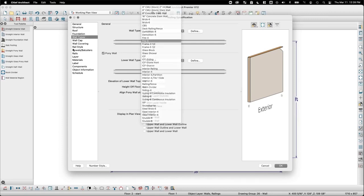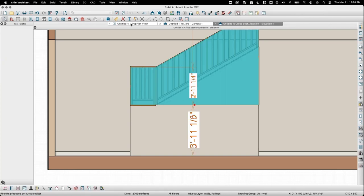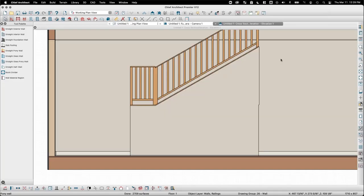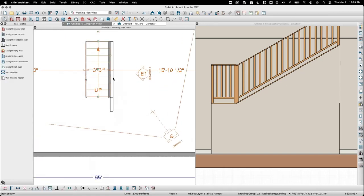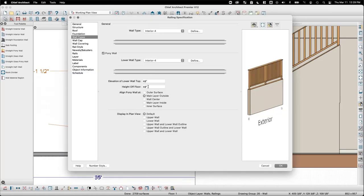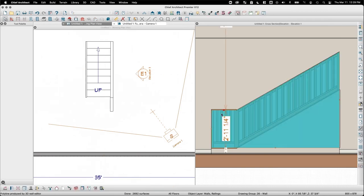Kelly acknowledges that railings don't like to be shaped that way in Chief Architect and there isn't a clear easy answer. Making it a pony wall and setting the bottom height — say six inches off the floor — gets close but isn't perfect. Kelly invites other Chief Architect staff to suggest ideas, and confirms Nikki is on the right track with her original polyline solid approach. There isn't an easy built-in solution for that particular railing configuration.